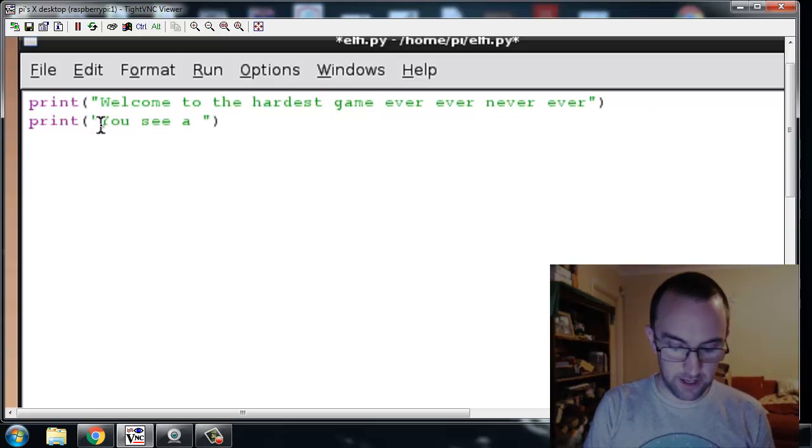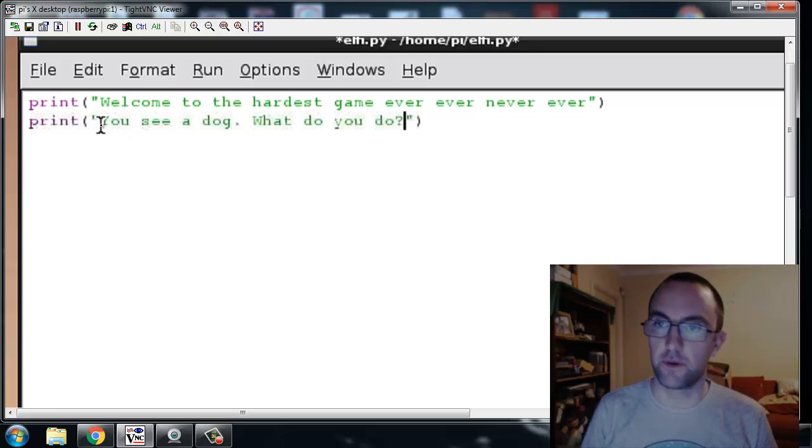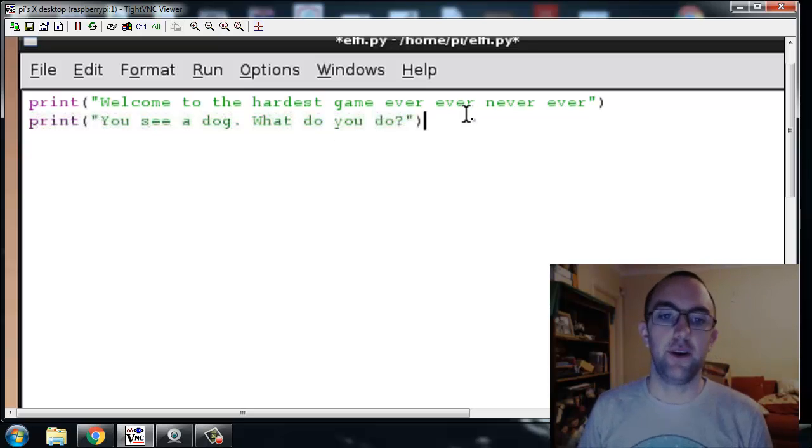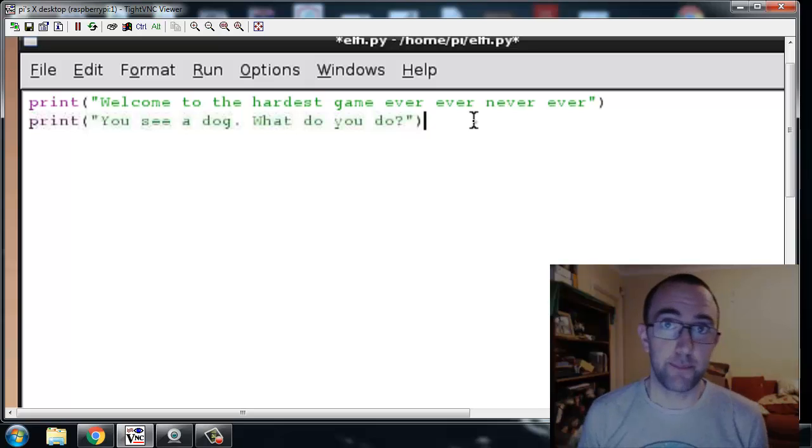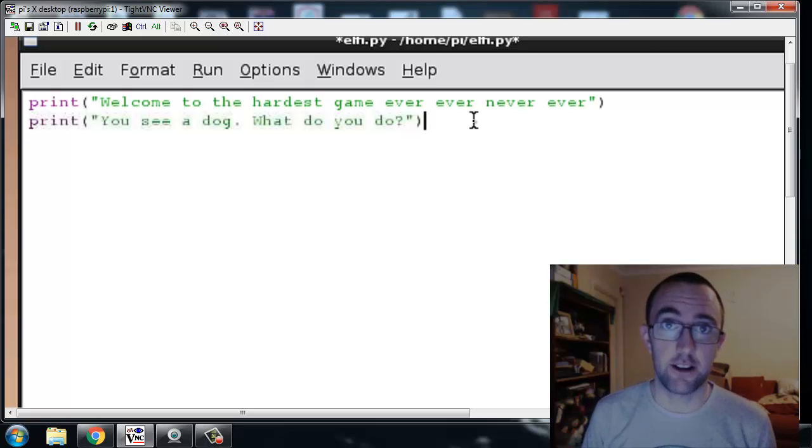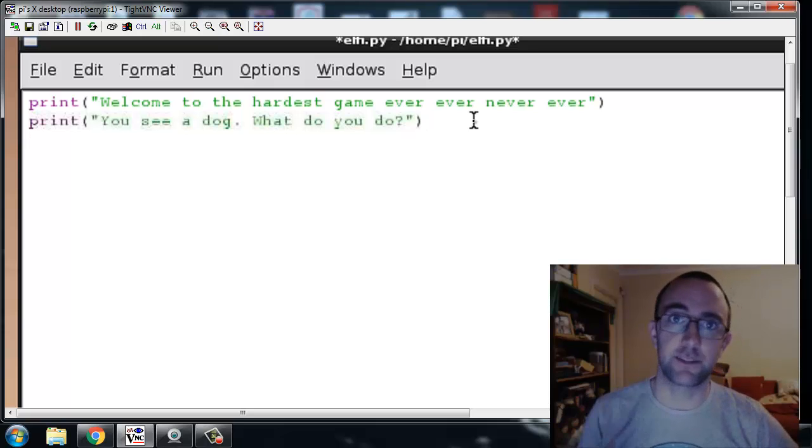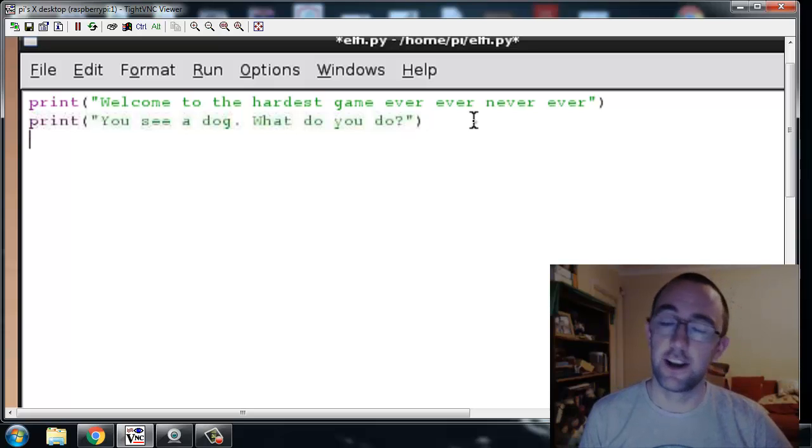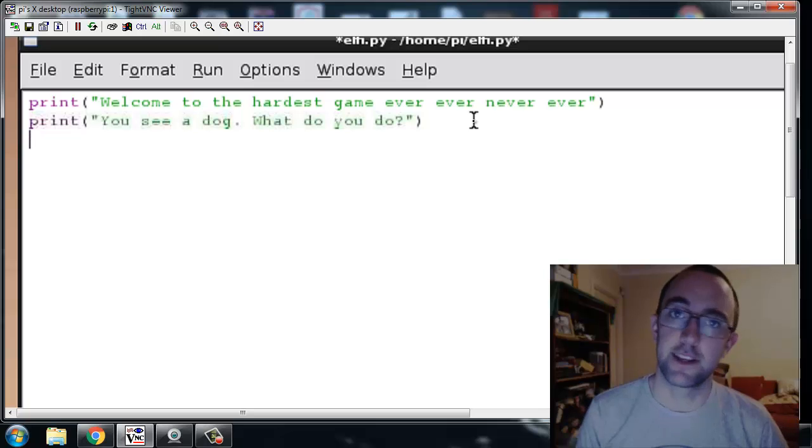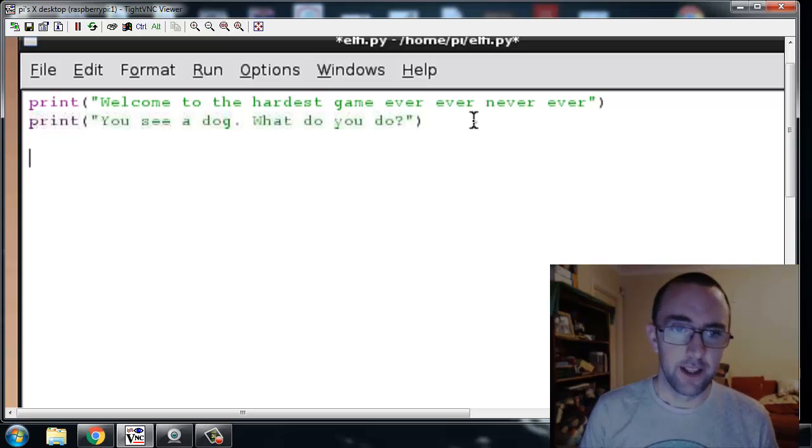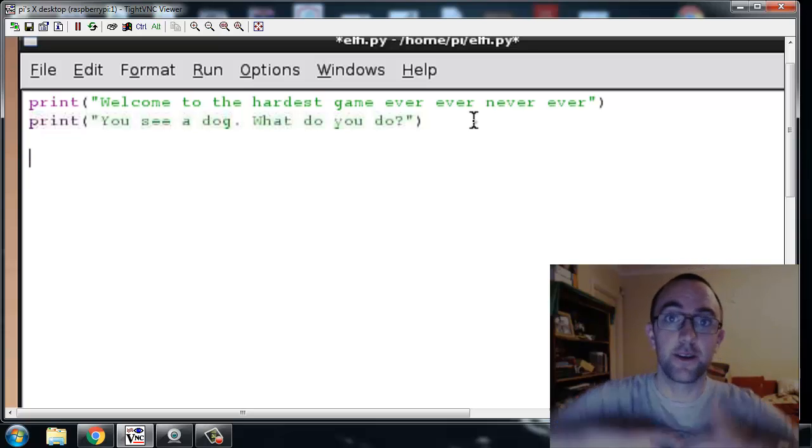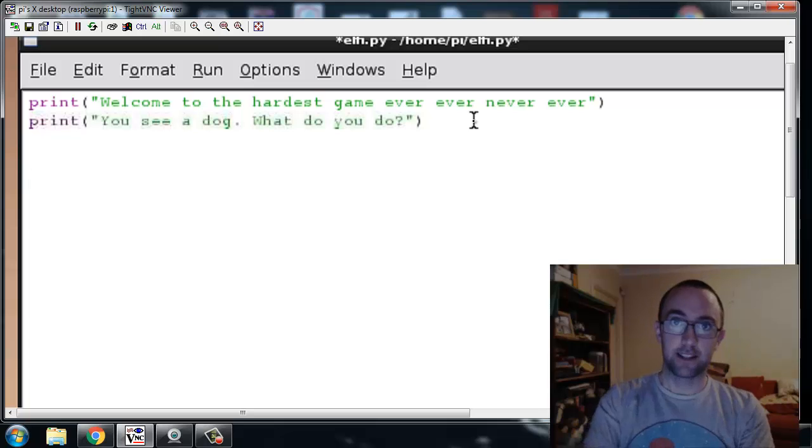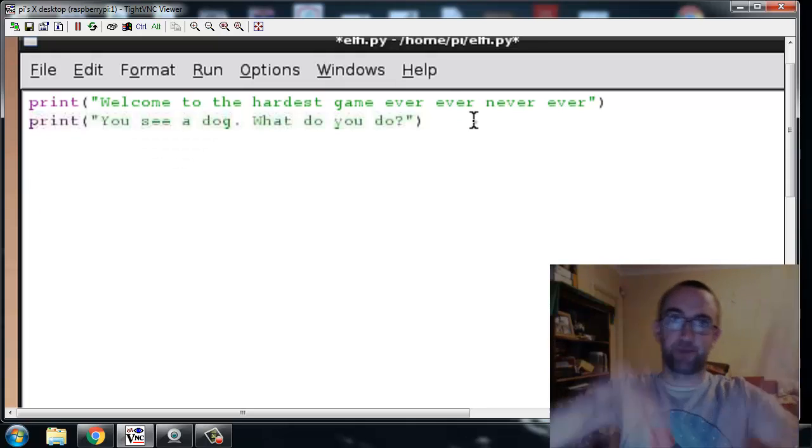You see a dog, what do you do? Now the player has to type in something and all options are generally you die because this is a 1988 game. It's a text-based adventure, the hardest types of games. You're going to see why. Okay, right, we first need to make it so that the user can now type something in.